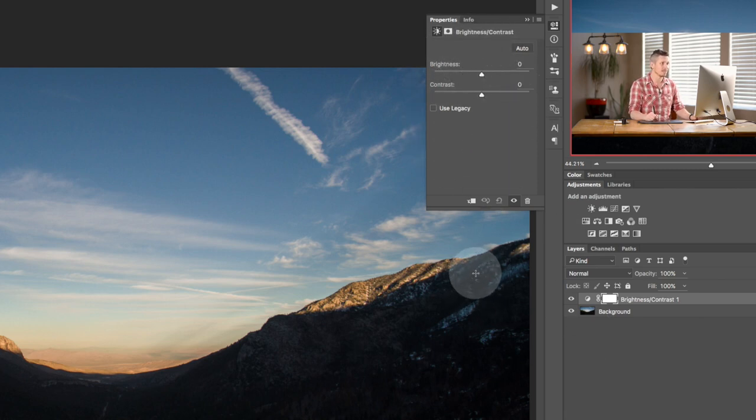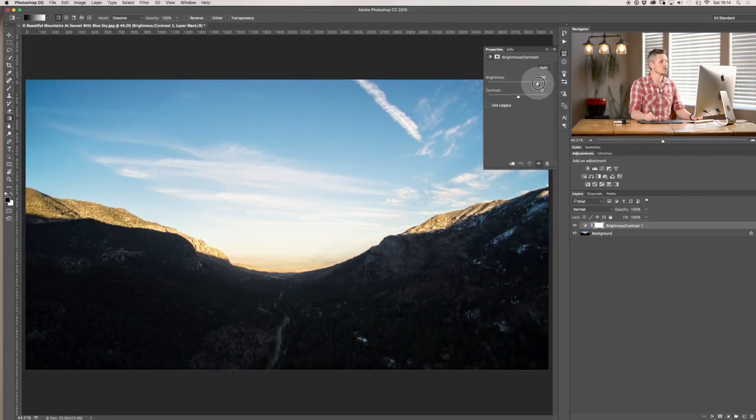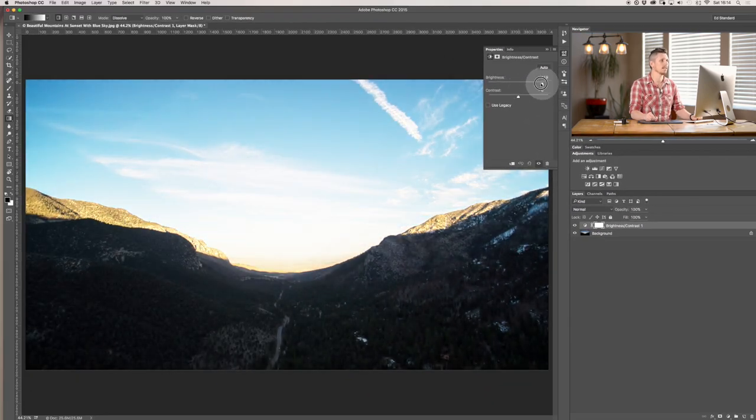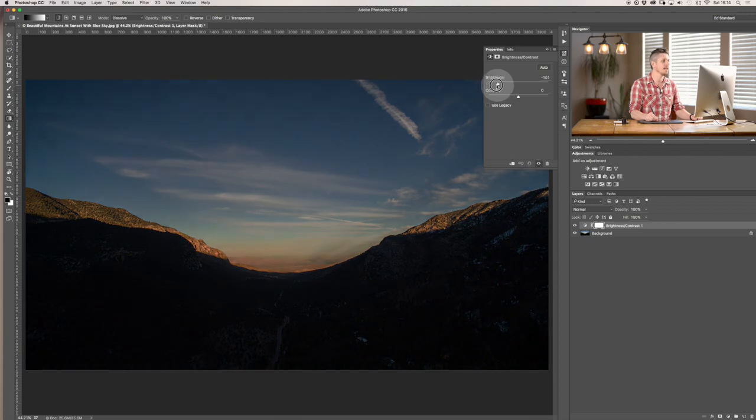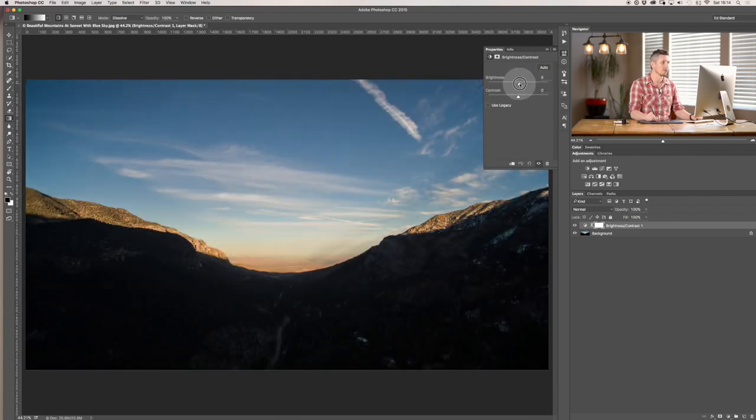Now, it's pretty simple because what we have is a Brightness slider. Slide to the right, it goes brighter. Slide to the left and it goes darker. That's really quite simple.